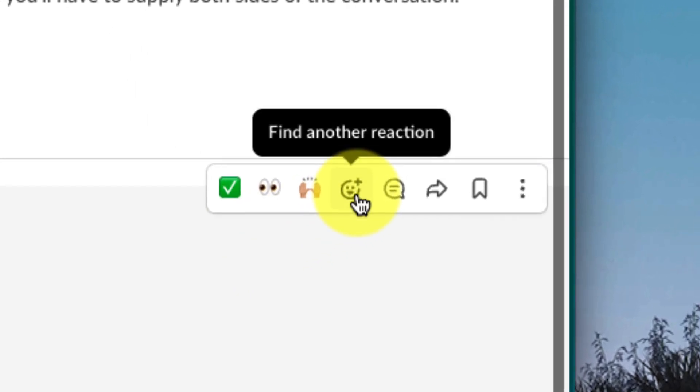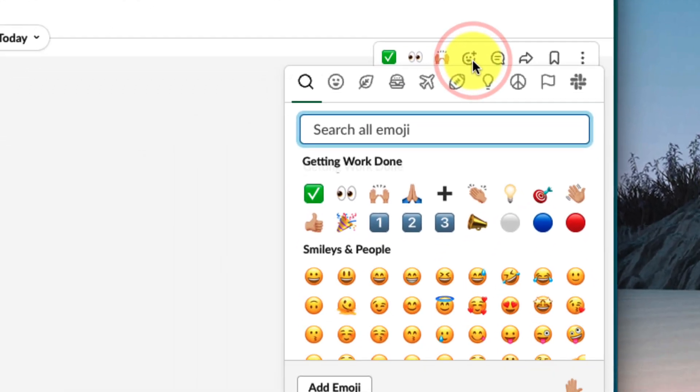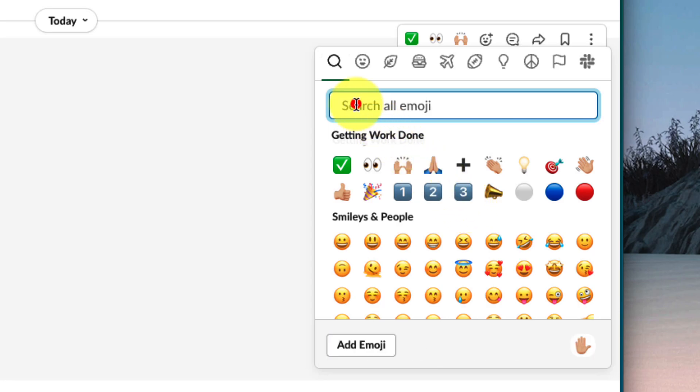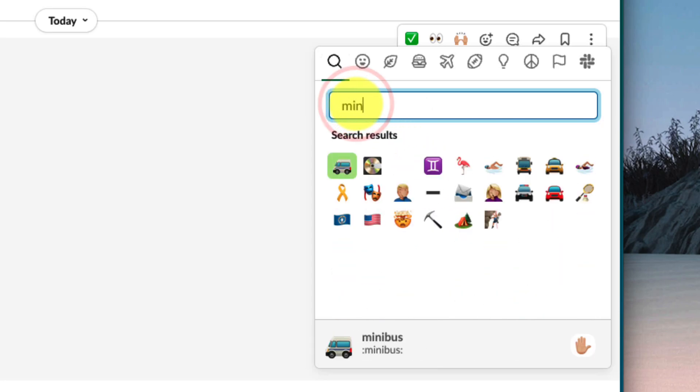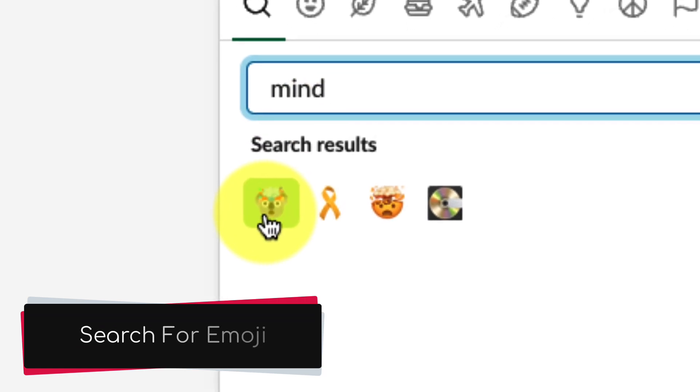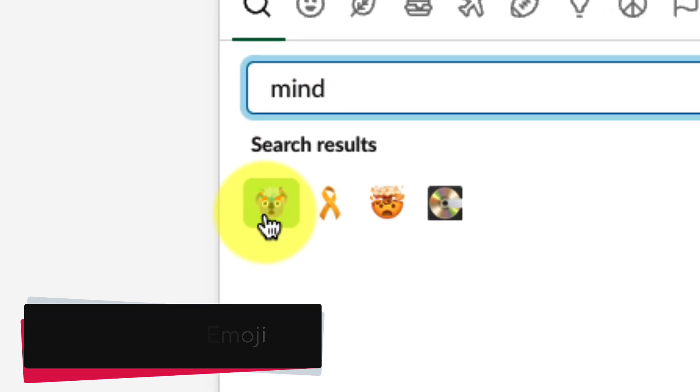In order to utilize it, we can select the reaction option just like we normally would, and we can then use the search field at the top of all of our emoji and start typing in that name. There you can see I have my mind blown koala emoji.